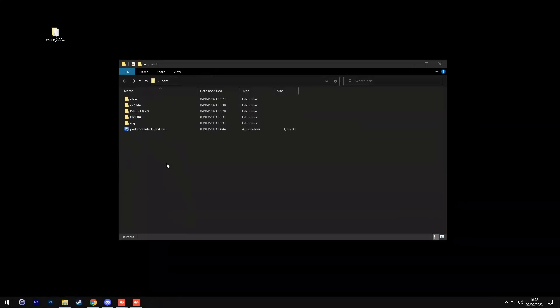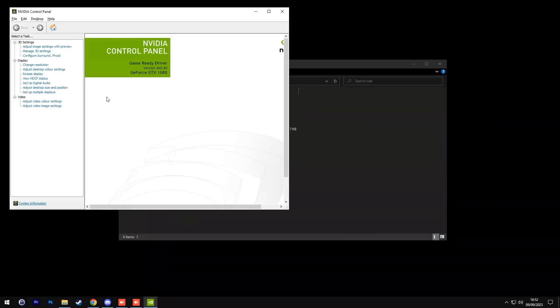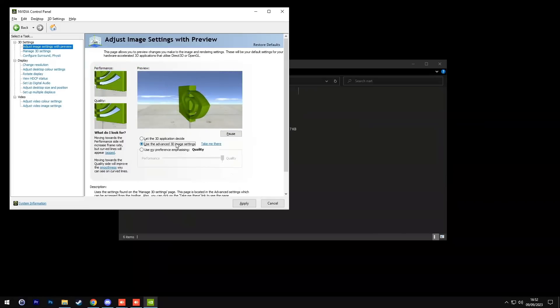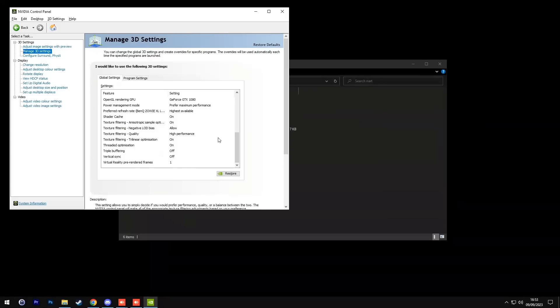Now right click on your desktop and go to Nvidia control panel. Under 3D settings, click adjust image settings with preview, change it to use the advanced 3D image settings, apply. Skip 3D settings since we've already applied it through the profile inspector earlier.